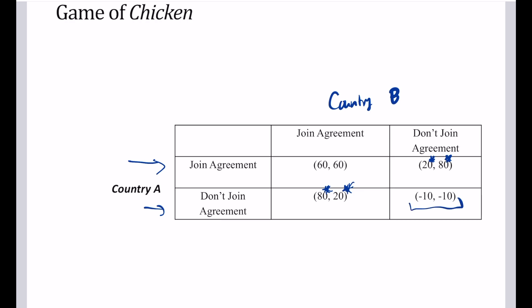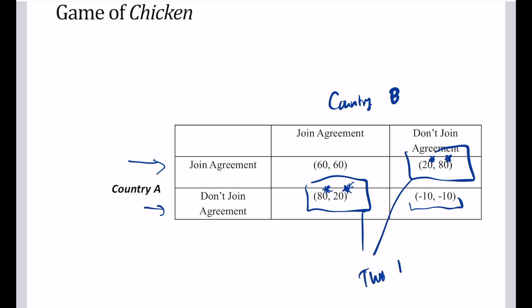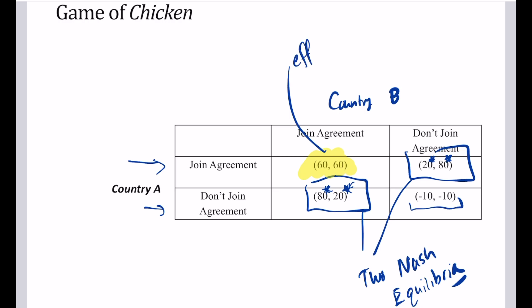The worst case scenario is neither country joining. This game has two Nash equilibria: one where country A joins and B doesn't, and one where country B joins and A doesn't. The efficient outcome, however, is that both countries are part of the agreement. Ideally, both major polluters — like the US and China — join and mitigate emissions together, rather than one free riding on the other's provision.